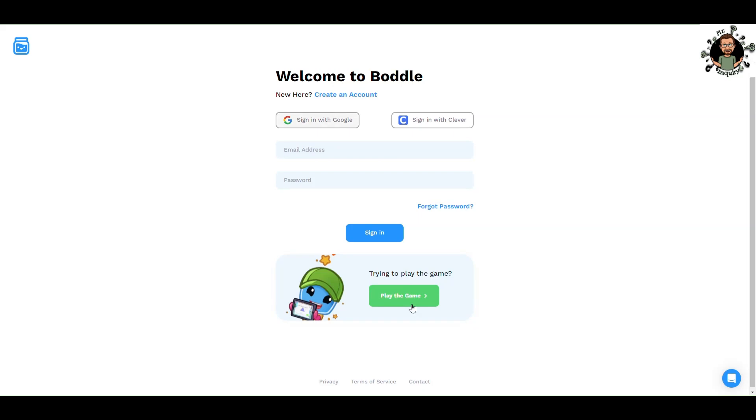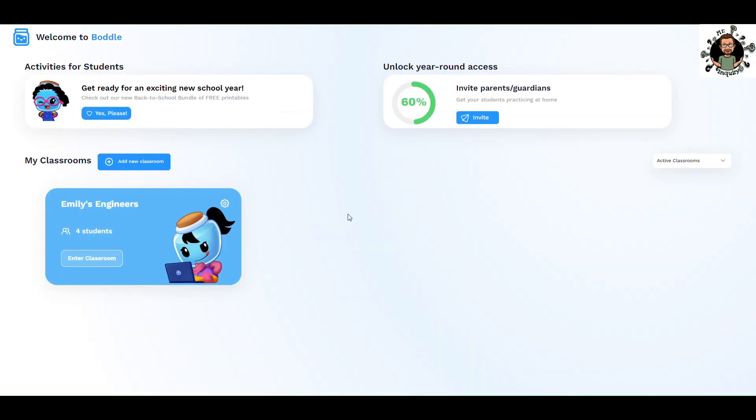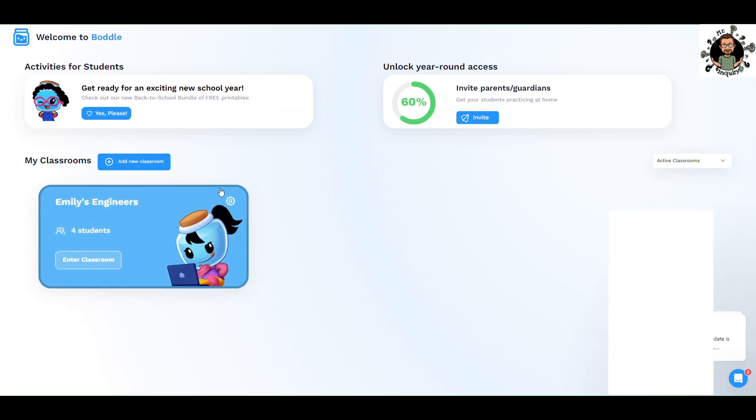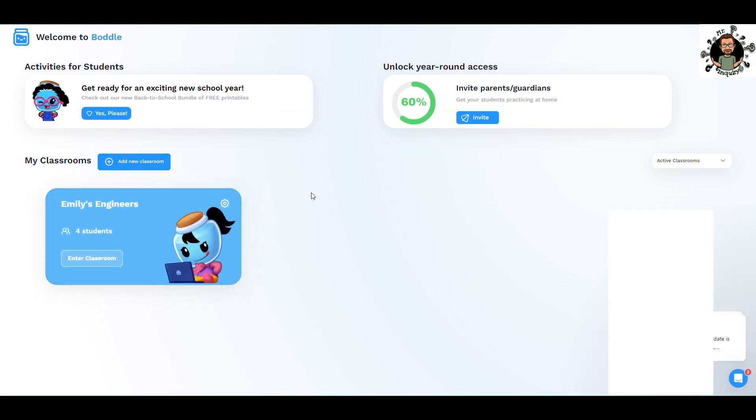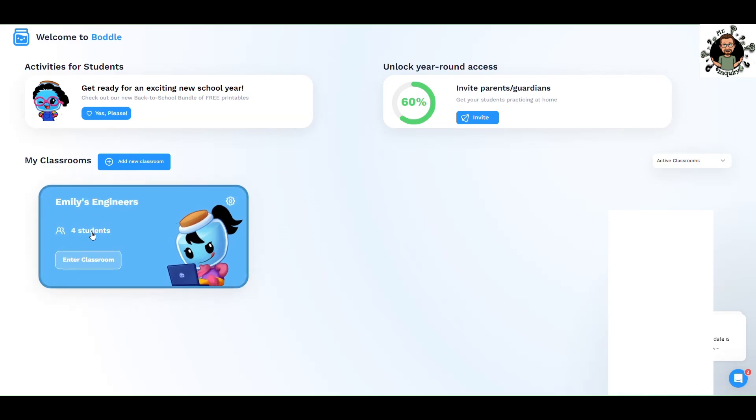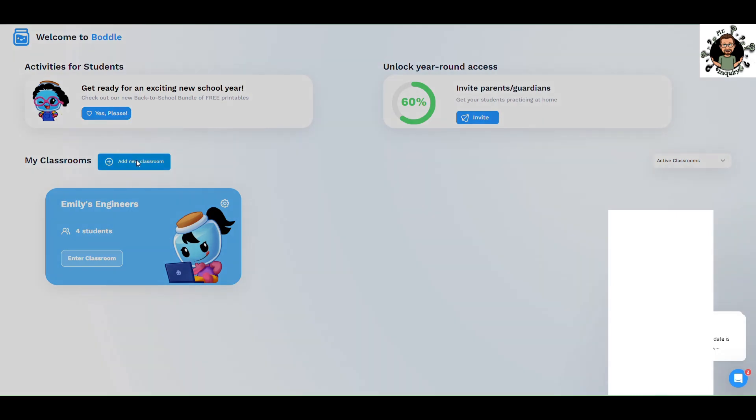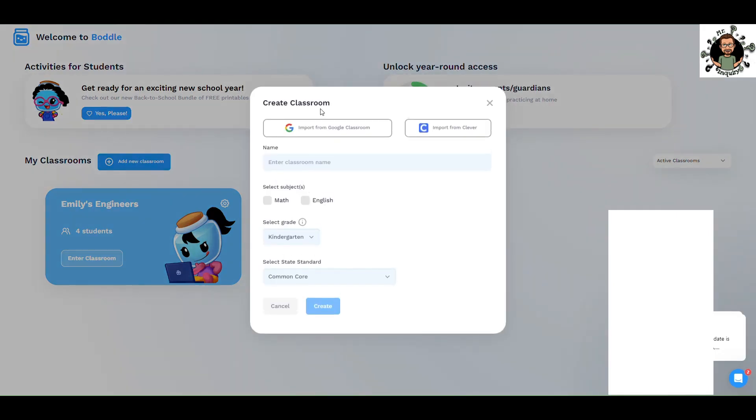I have one called Emily's Engineers where I've placed four students. We're going to add a new classroom though, because this is what you'll be doing. There's some new messages that pop up which is pretty cool. So let's add a new classroom. You can import from Google Classroom or import from Clever if you need to. Works exactly the same.